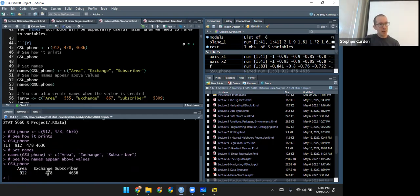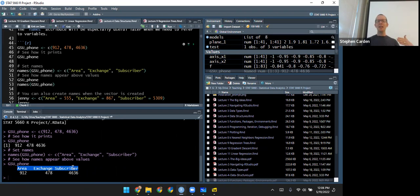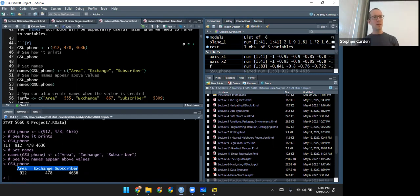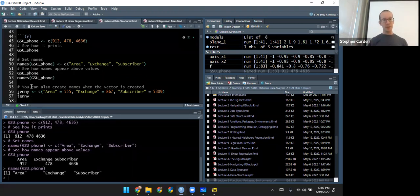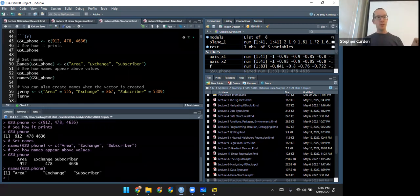Now let me check what happens if I print that same object now that I've added a names attribute to it. I still see those same values — those are the fundamental values that define the core of the object. But on top of it, it's got the name. Think of that name as something extra, not really part of the core object, but something additional on top of that. Now that I have names assigned, I can use the names function to retrieve them without an assignment — area, exchange, and subscriber.